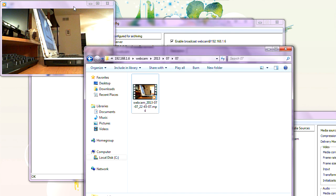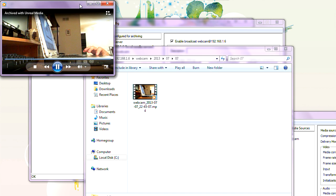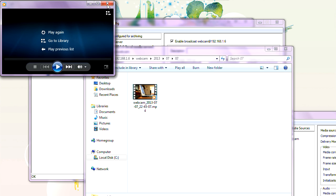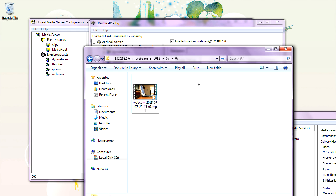Stop archiving. That's our recorded file.